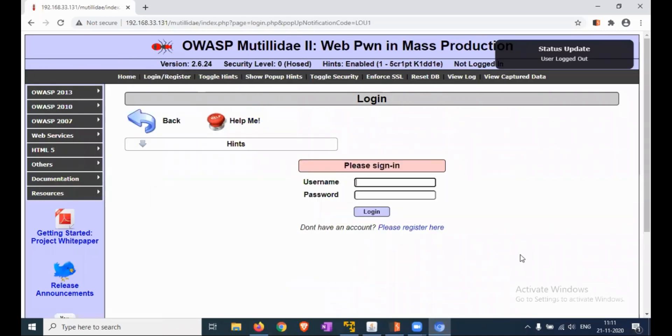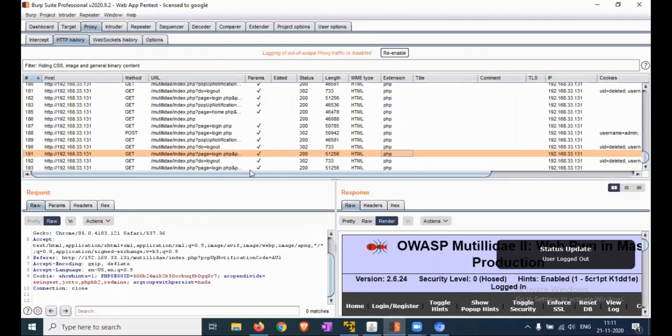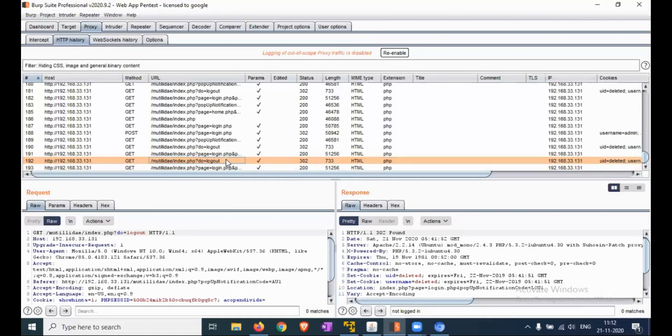You are logged out from the application. This is the logout request.